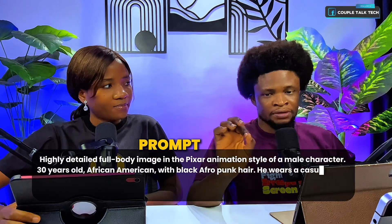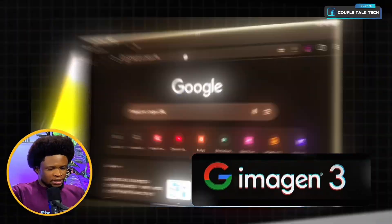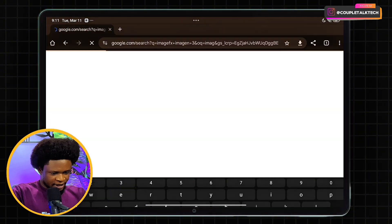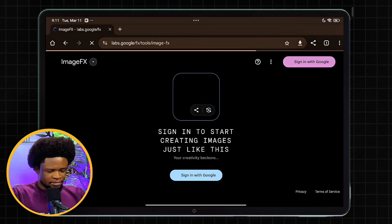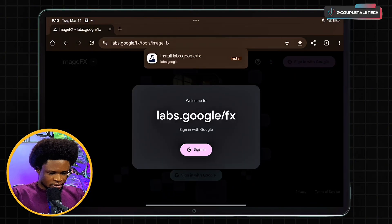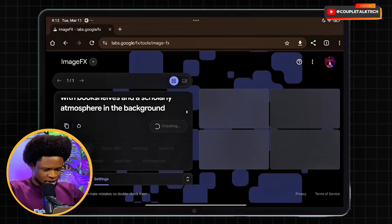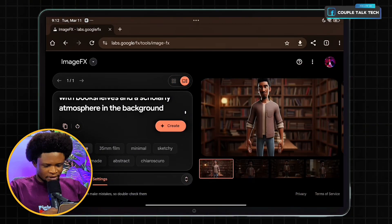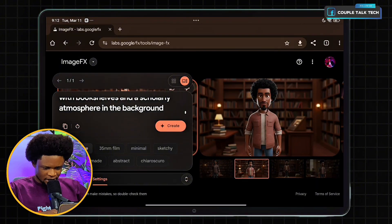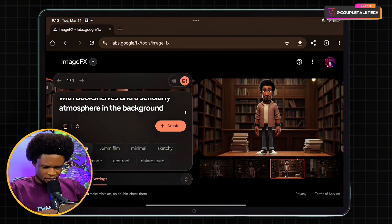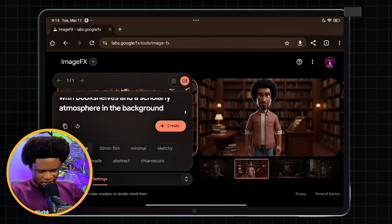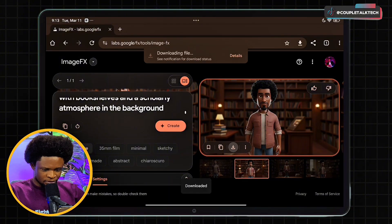We're going to be using the prompt that is on the screen right now to first generate the image. We're going to be using Imagine Effects — I'm going to tap Imagine Effects Image 3 on Google Labs, sign in, type in my prompt, and tap on generate. We now have our image results: the first one, second one, third one — this one looks good. We're going to tap on it and download it. We'll be using this image across all of the AI video generators with the same prompt and see the video result all five give us.